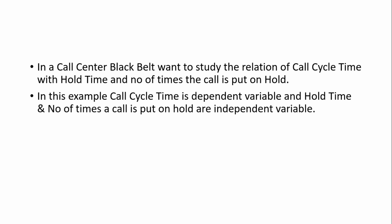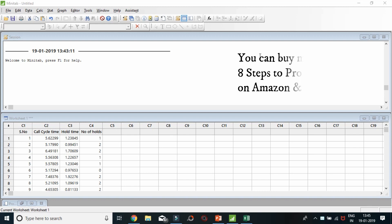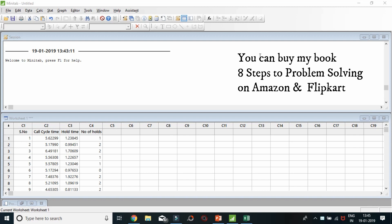Let us take an example to understand this better. In a call center, Blackwell wants to study the relation of call cycle time with hold time and number of times the call is put on hold. In this example, call cycle time is the dependent variable, and hold time and number of times a call is put on hold are the independent variables. I have pasted call data of 80 calls: call cycle time is in column C2, hold time is in column C3, and number of times a call was put on hold is in column C4.